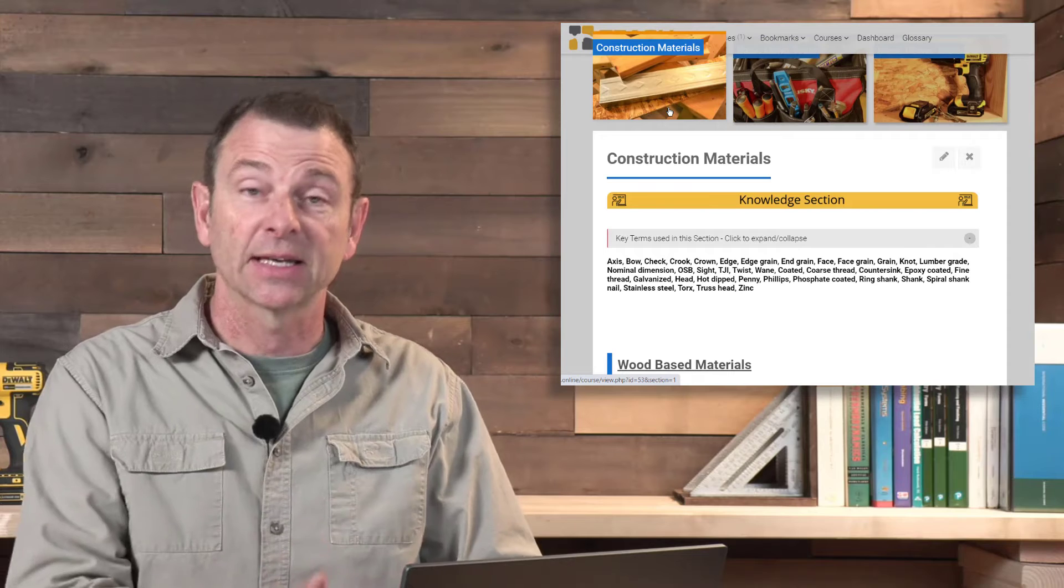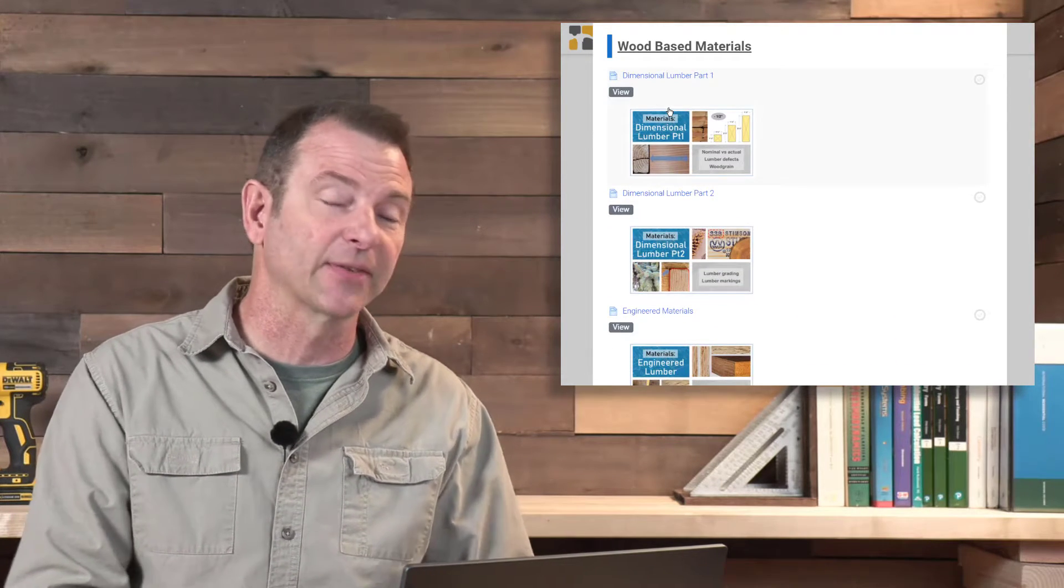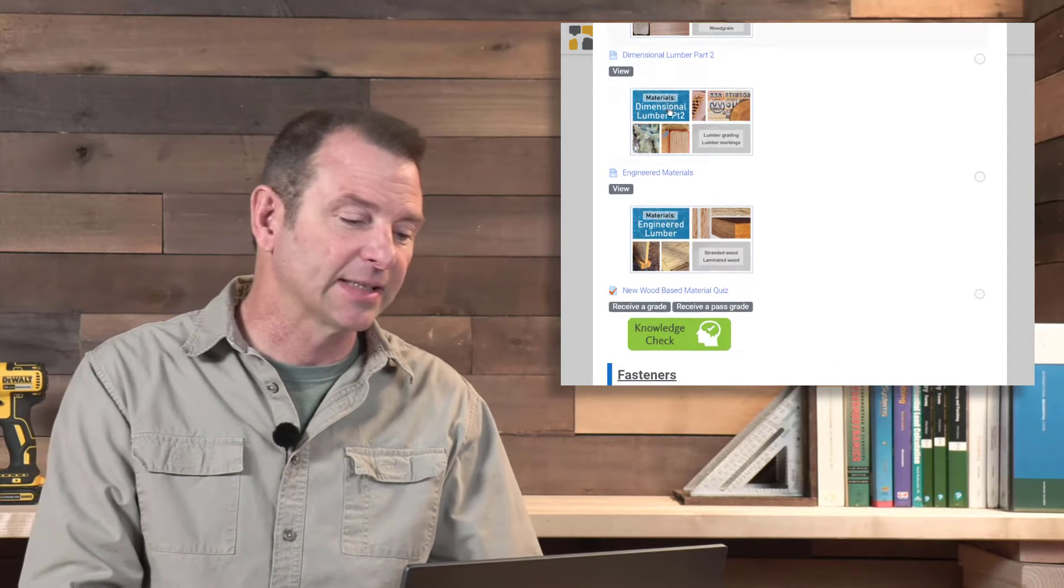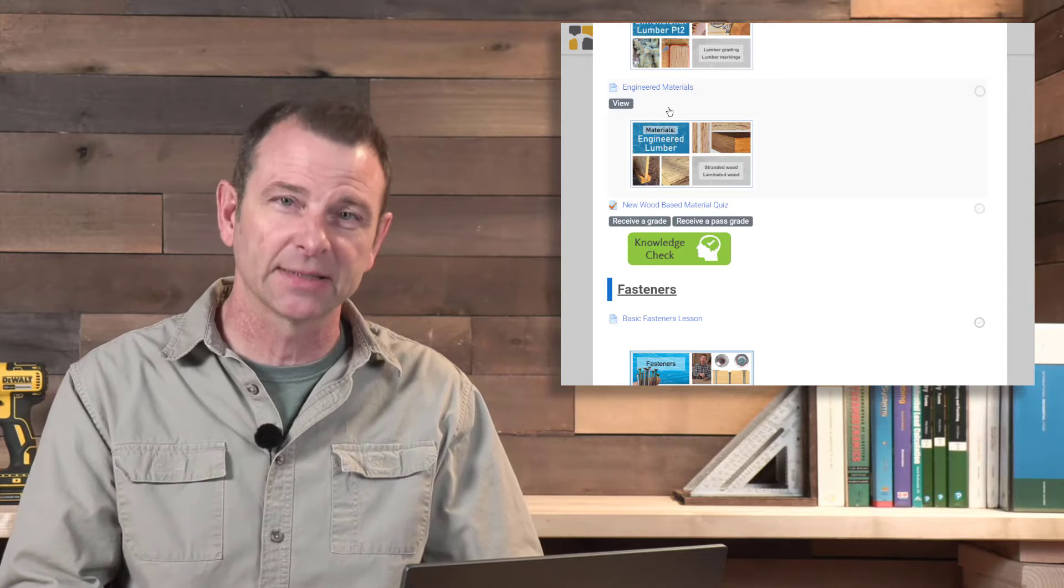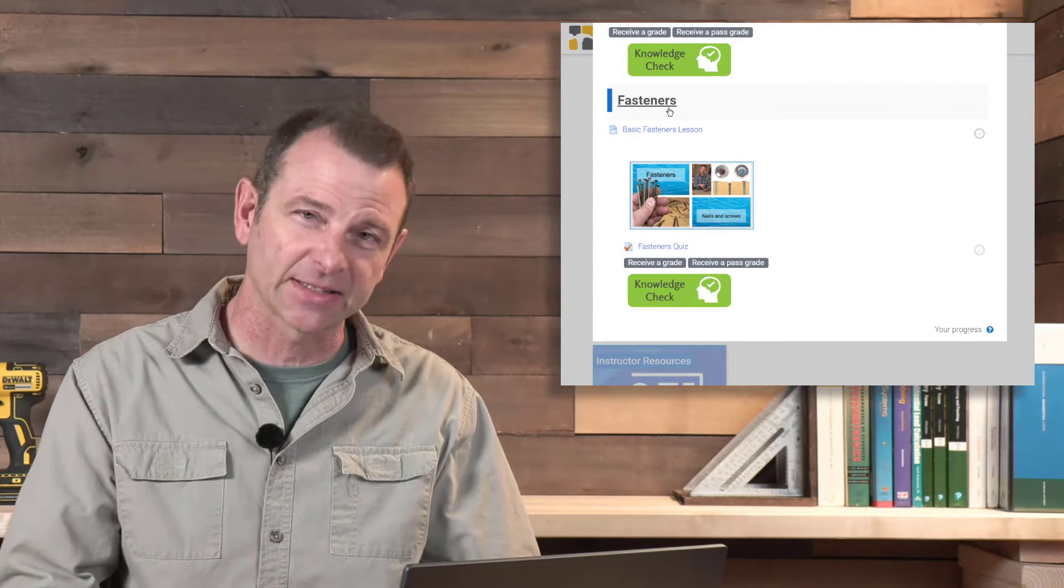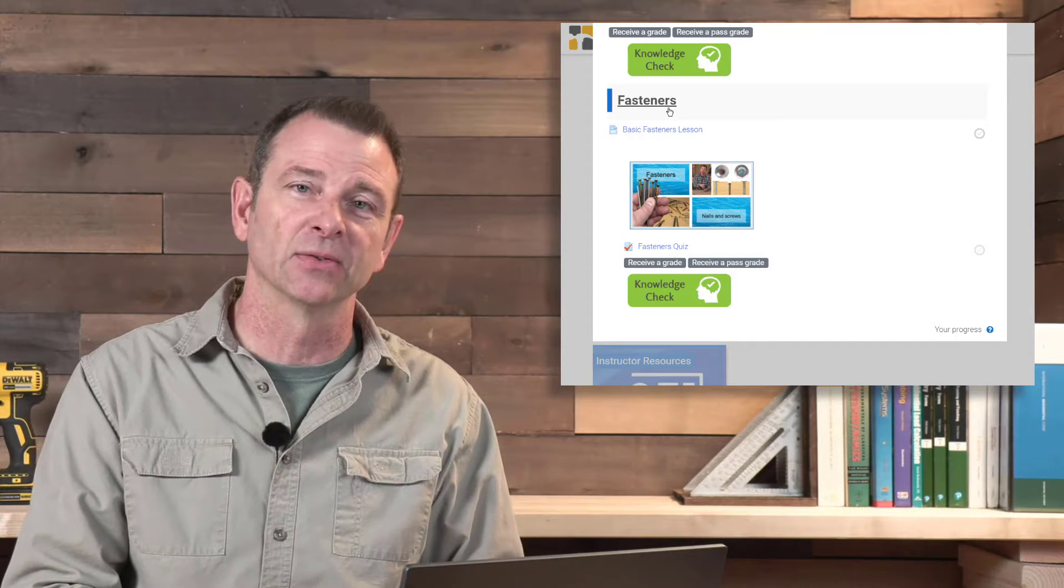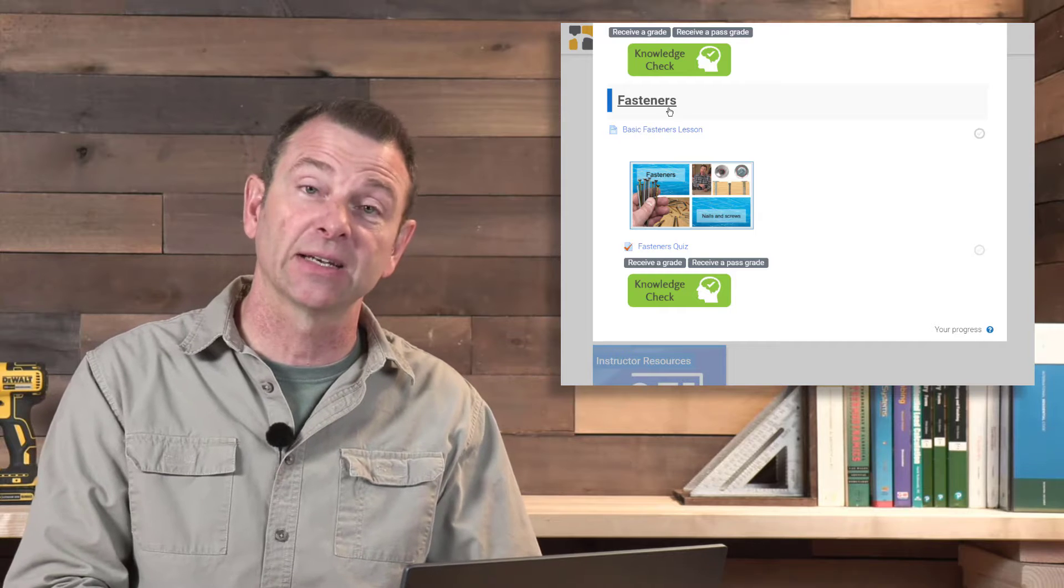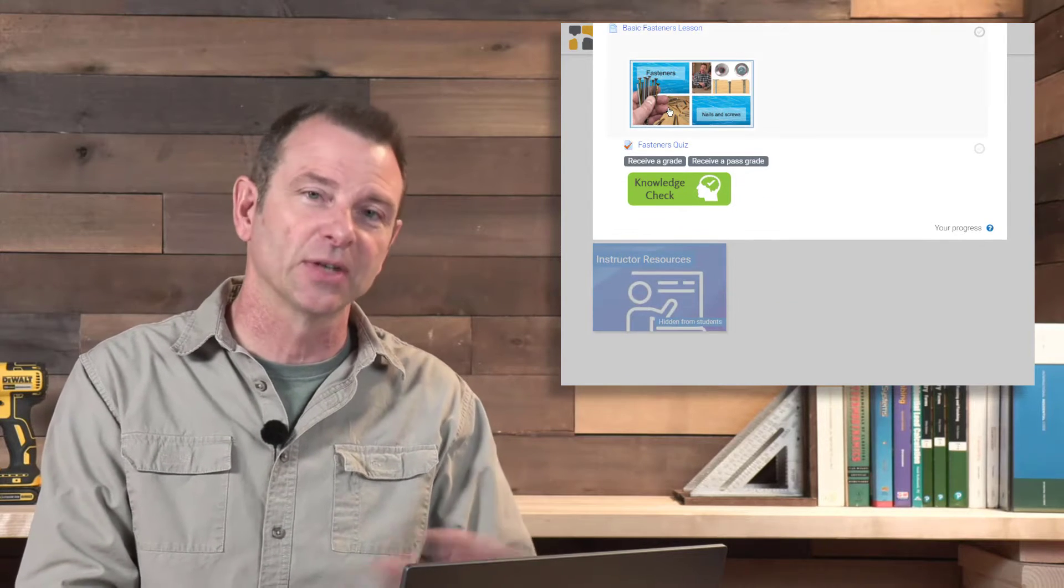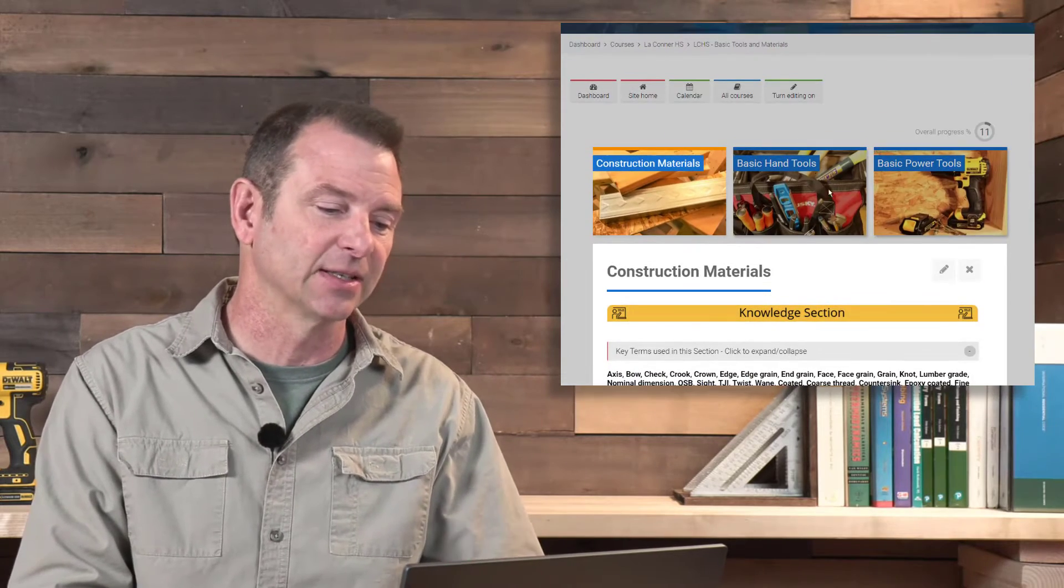This section starts with materials and what's covered is everything from dimensional lumber, several lessons on that, into engineered materials—these are basically wood-based engineered materials. It moves on to fasteners, that's nails and screws, with a lot of details. Each one of these lessons has a quiz associated with it that students should complete. There are no skills exercises in the materials section.